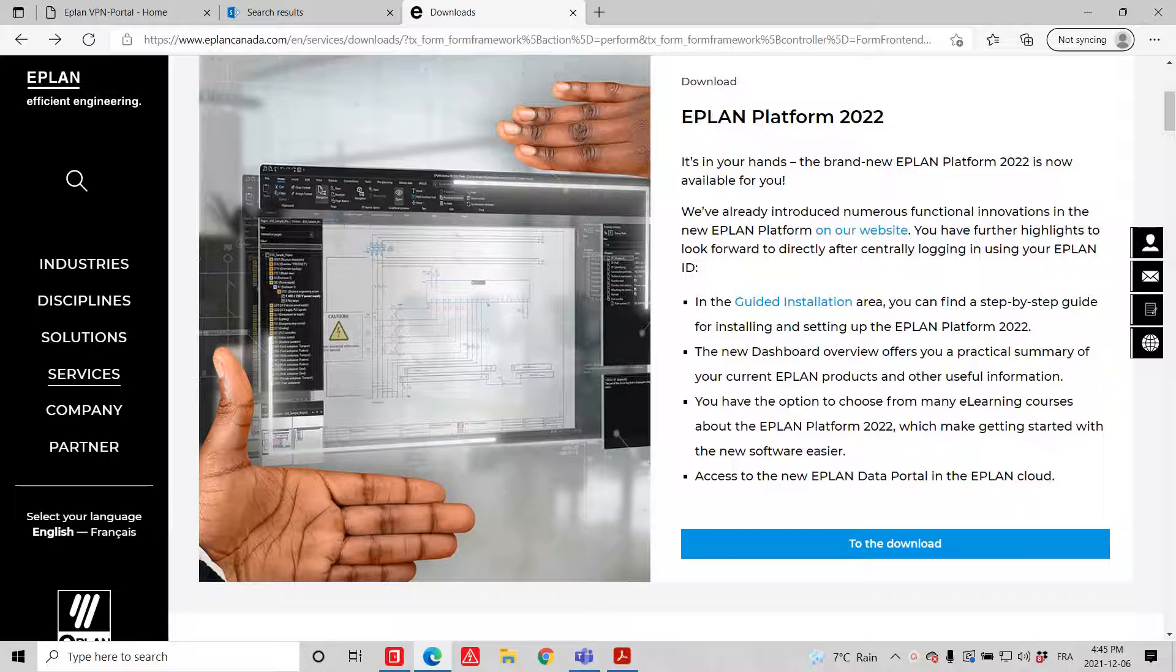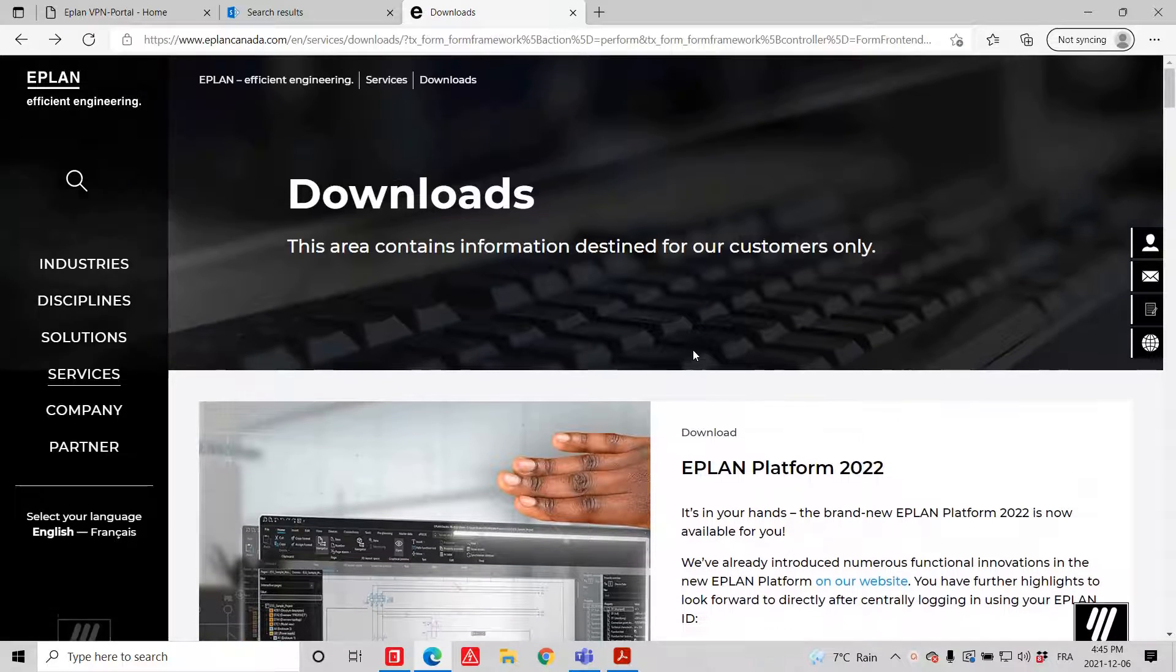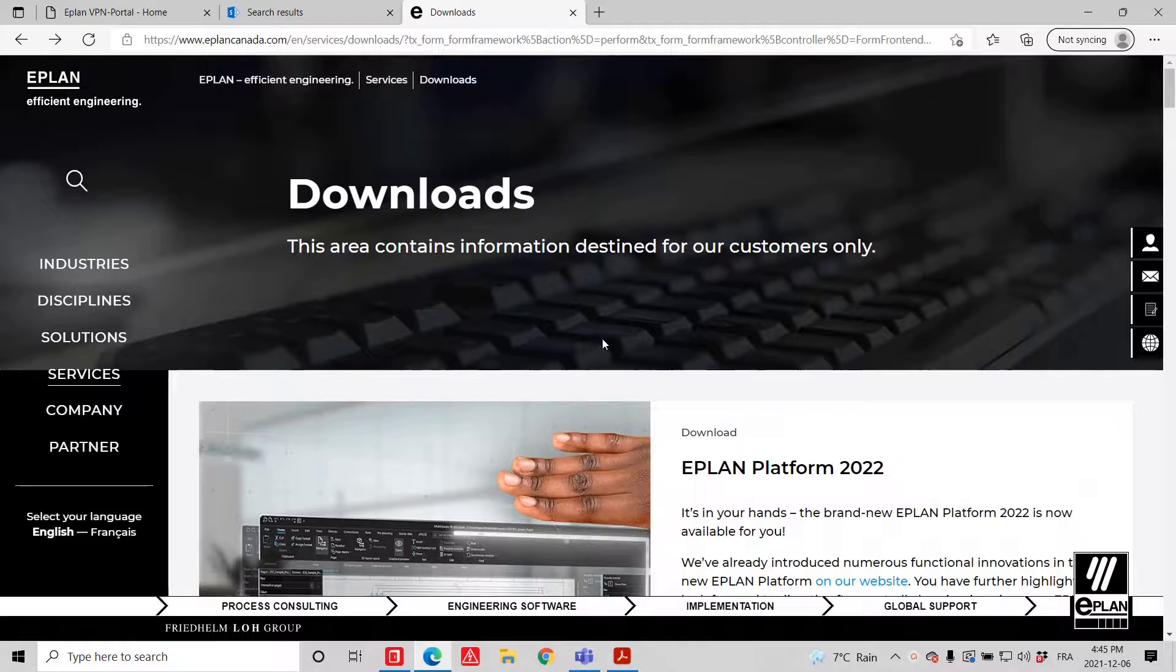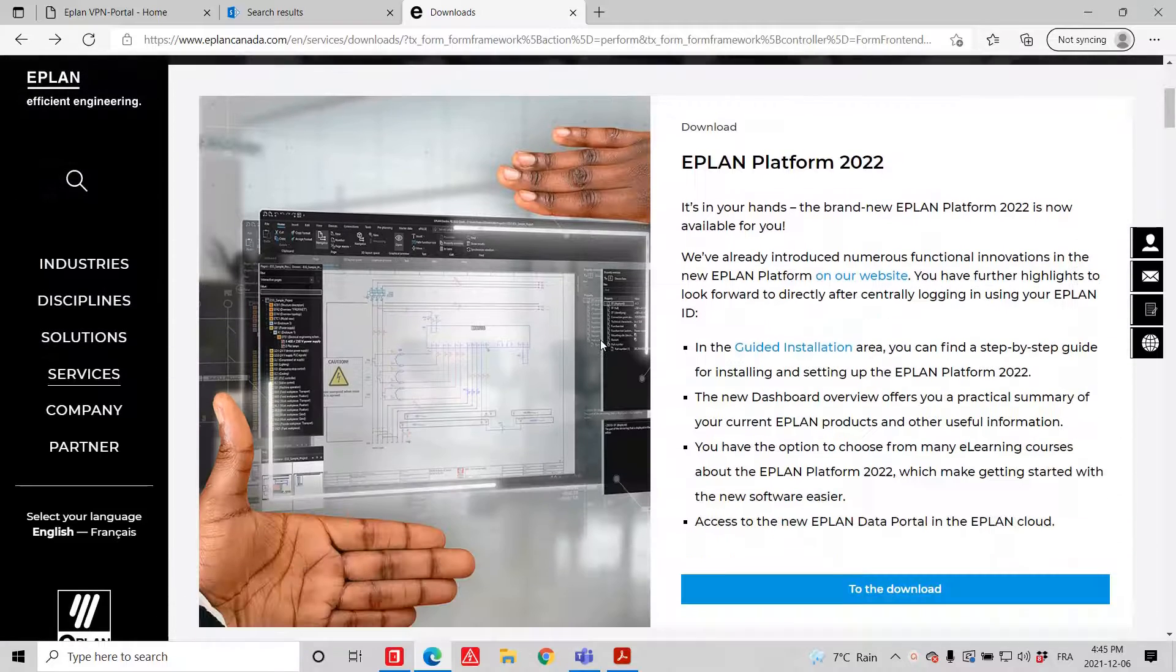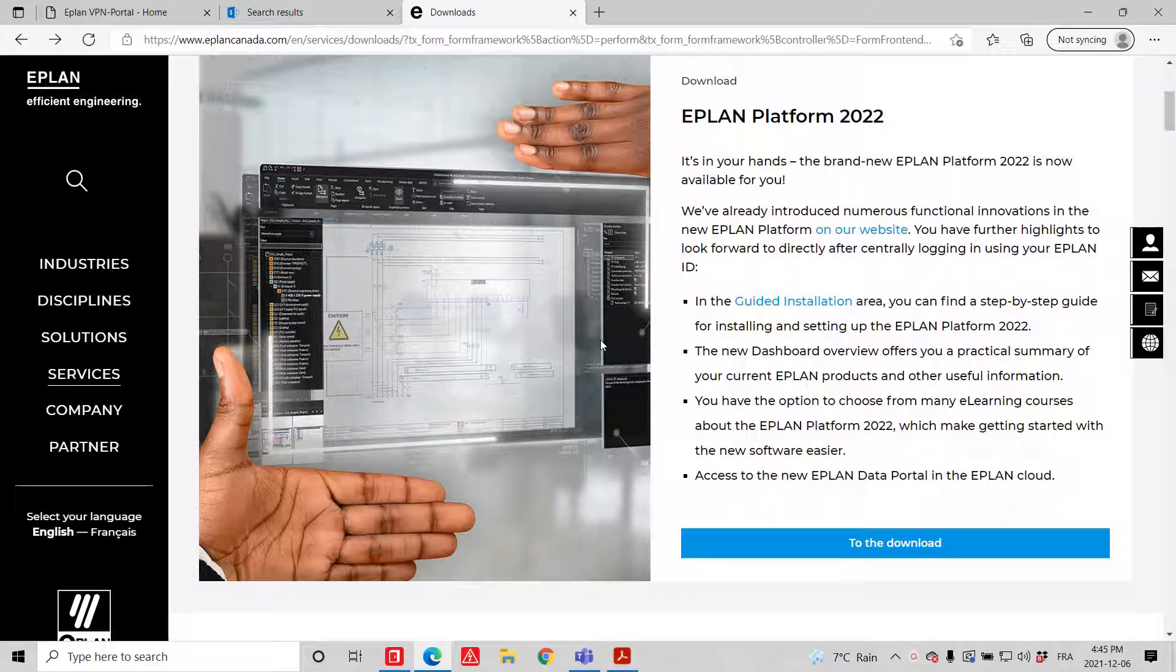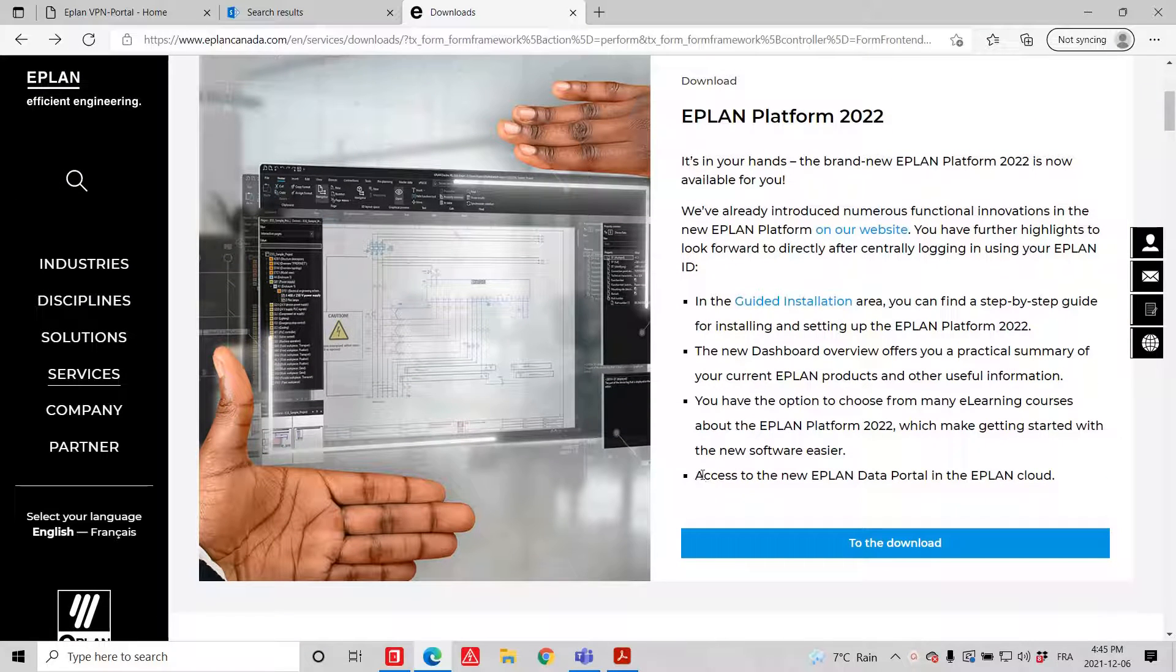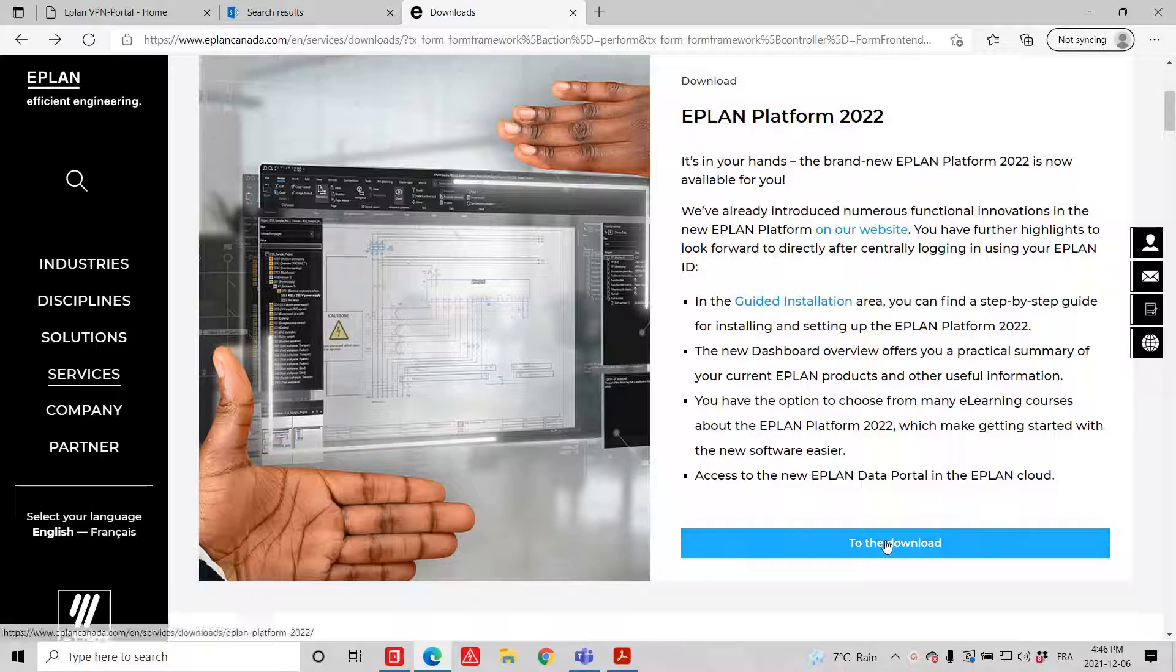Hello, this is Roland. I just want to show you once you are in the download section of ePlan, how to download and create your own ePlan Platform 2022.